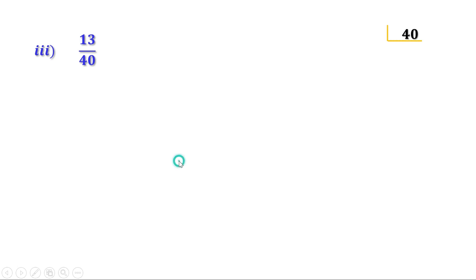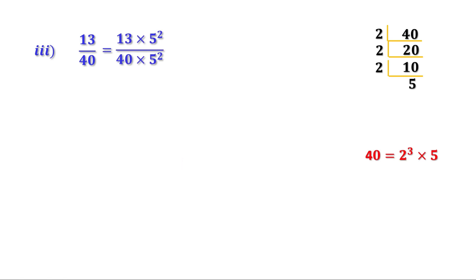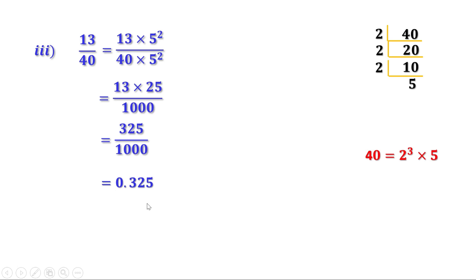Third: 13 by 40. We already know 40 equals 2 cube into 5, so we multiply both numerator and denominator by 5 square. That gives 13 into 25 divided by 1000. 13 into 25 is 325. Therefore we can write it as 325 by 1000, and there should be 3 digits after the decimal point, so we write 0.325.